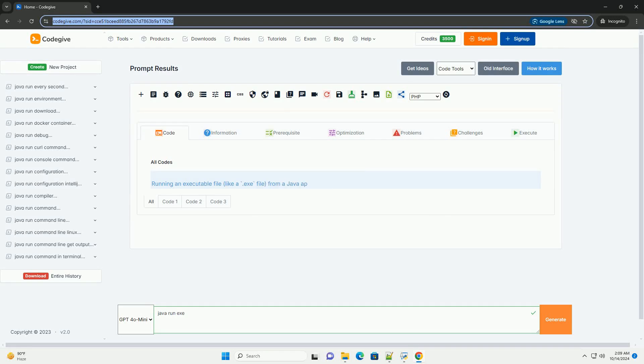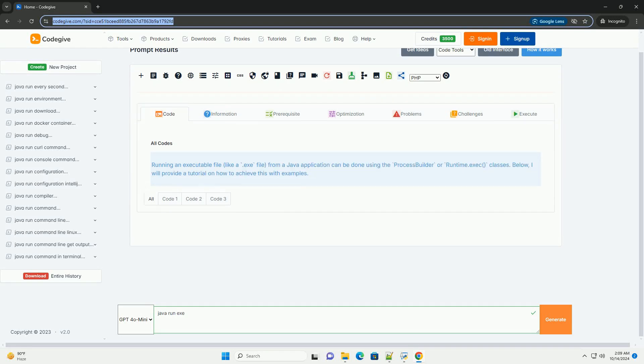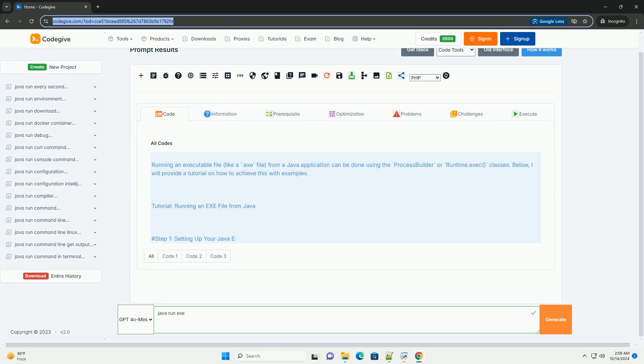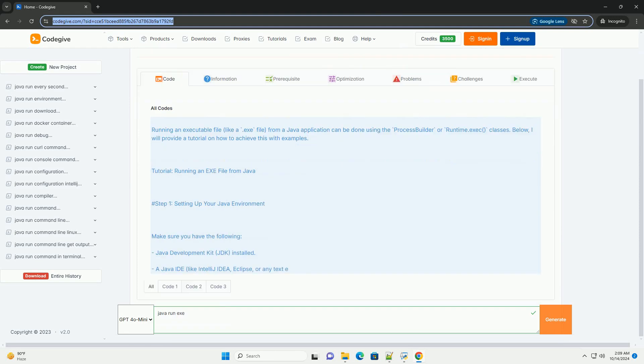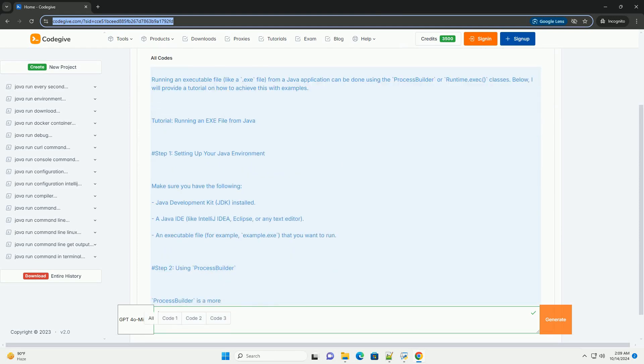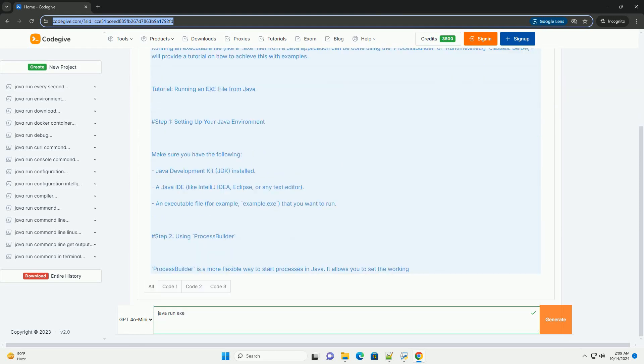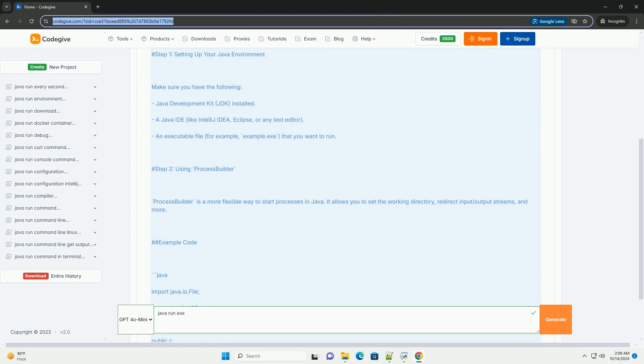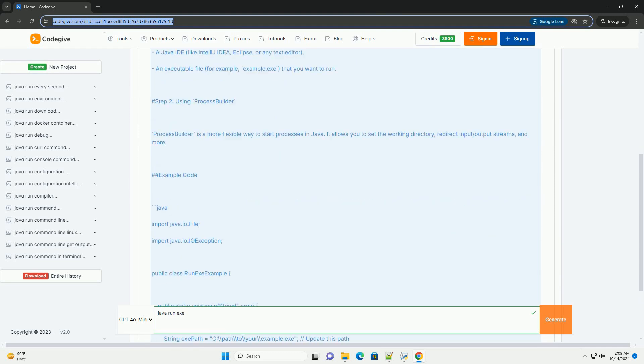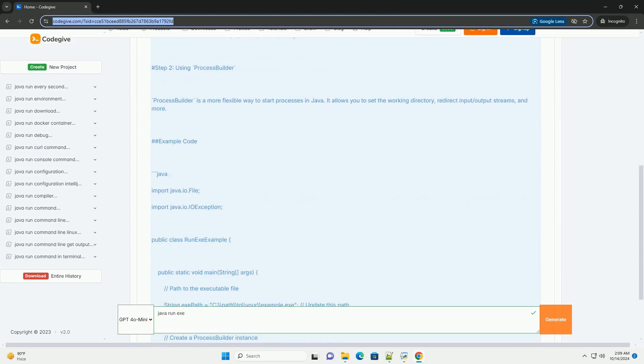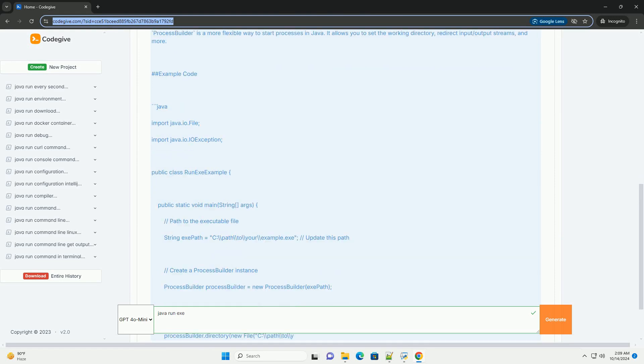Download this code and get free GPT-40 from CodeGive.com, link in the description below. Running an executable file, like a .exe file, from a Java application can be done using the ProcessBuilder or Runtime.exec classes.